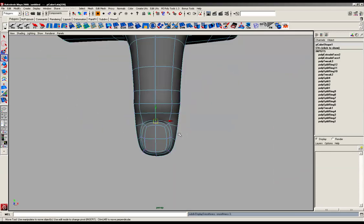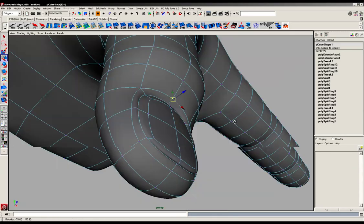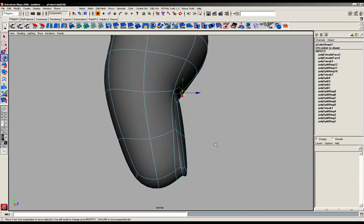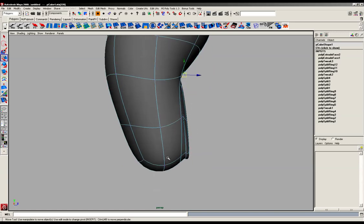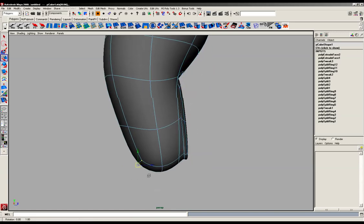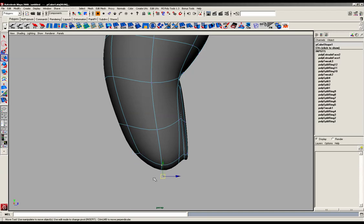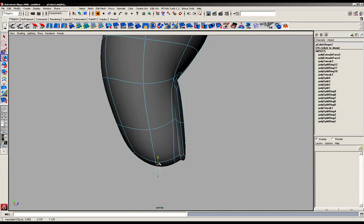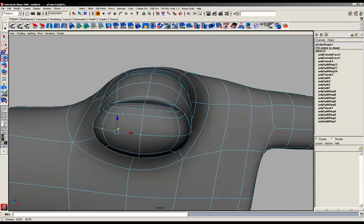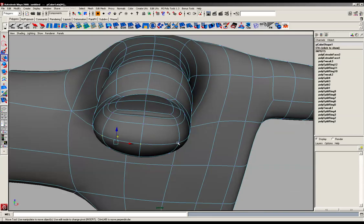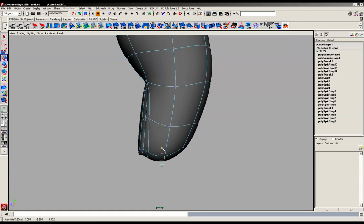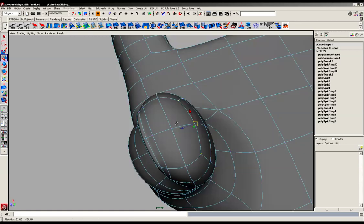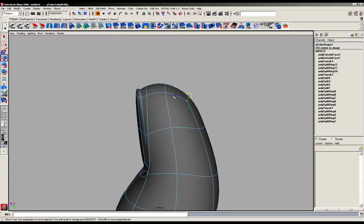I'm just going to hit 3 on the keyboard again, that's better, much better. And again, a little bit of shape to do on here so it's a little bit too square. I'm just going to push this one back. That's better, that's looking good.